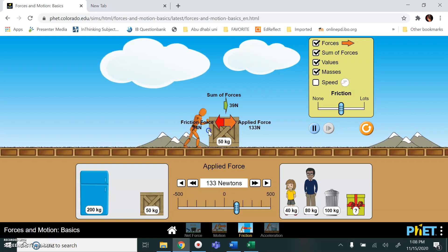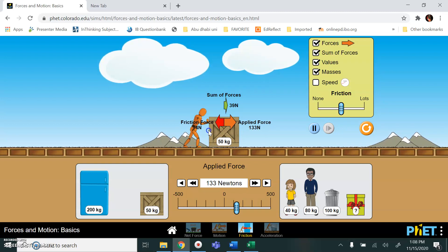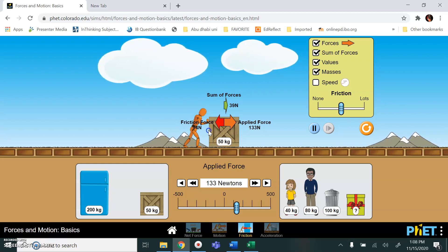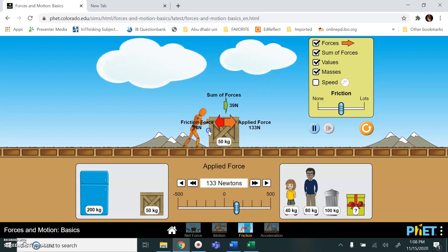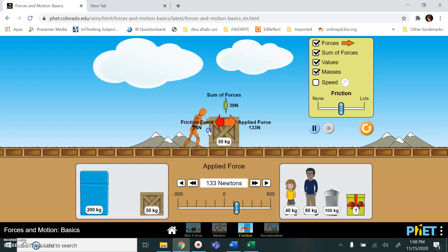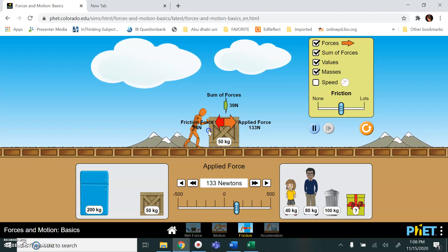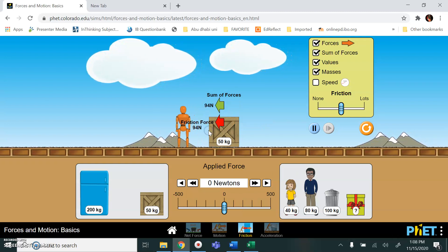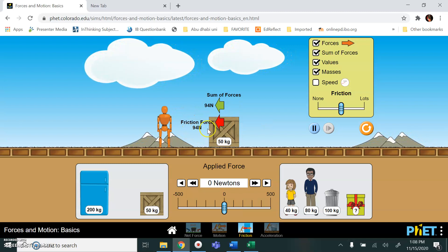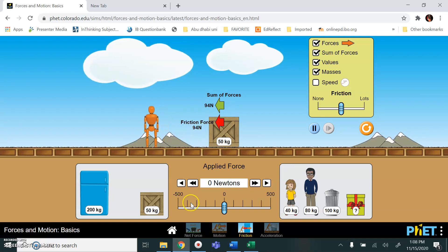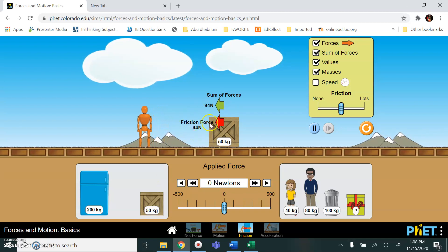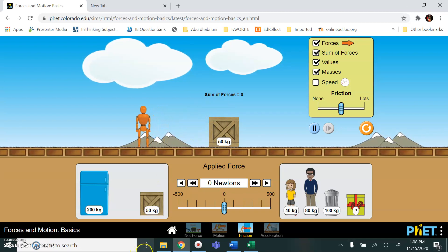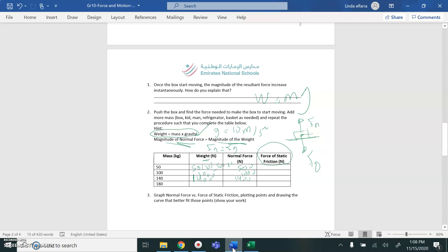Once the object starts to move, I will have the applied force 133 to the right, greater than the friction force, which is 94. Record this value. This will be the value of the friction force. So you are going to record this value here, 94 in Newton.